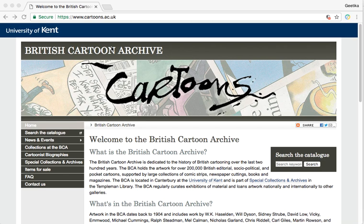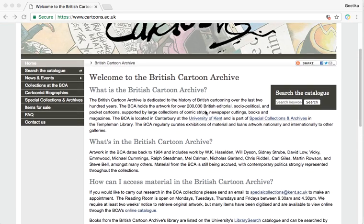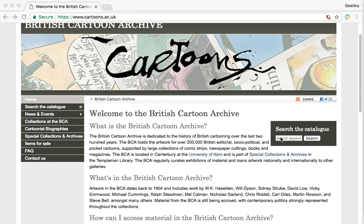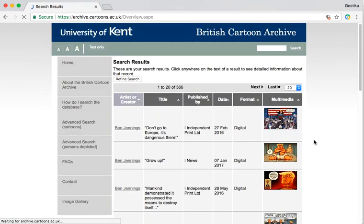Looking at contemporary issues and also ones of historical importance are doable here. Here's how you use the website — you can search the catalog. Let's put in something like Trump. You can see I've searched that a few times, so let's search that just for fun.